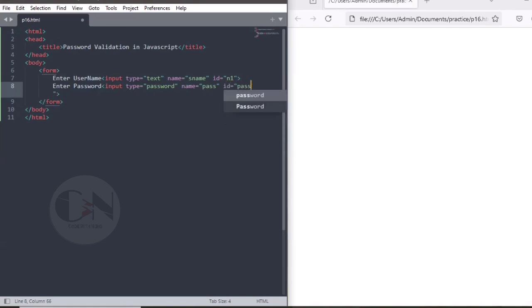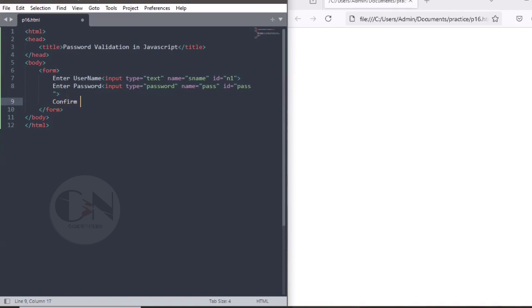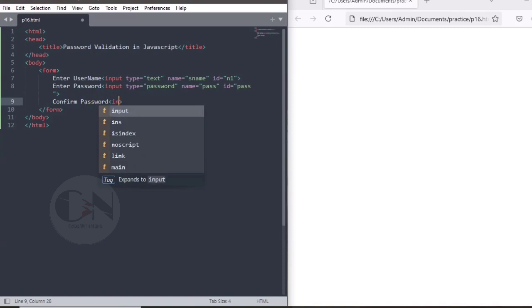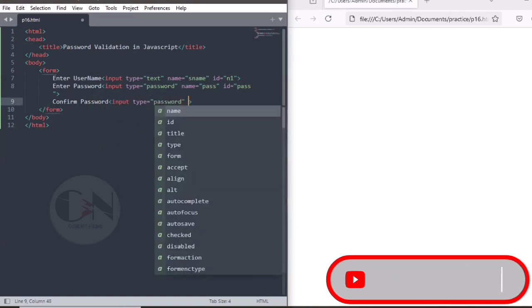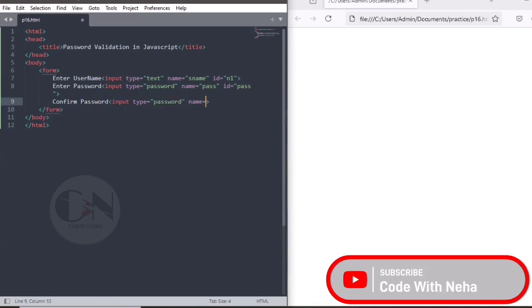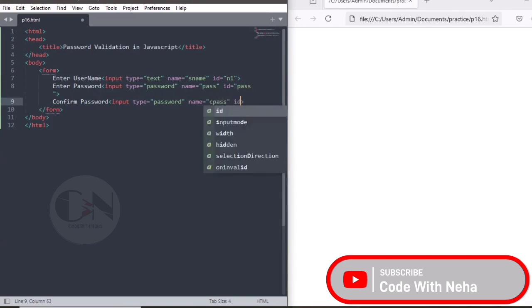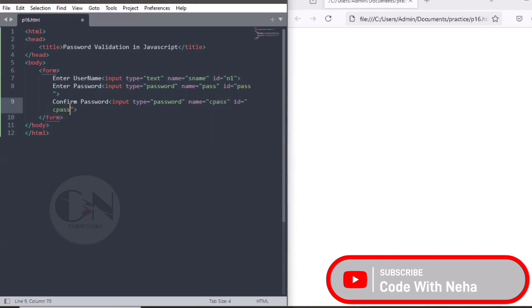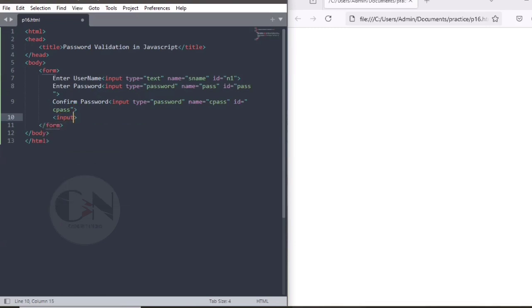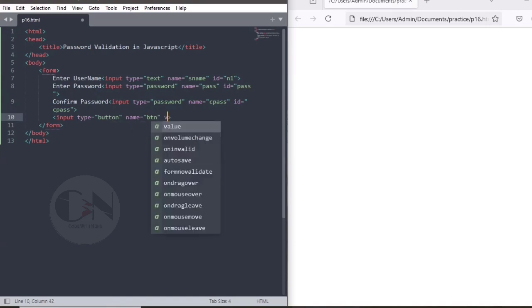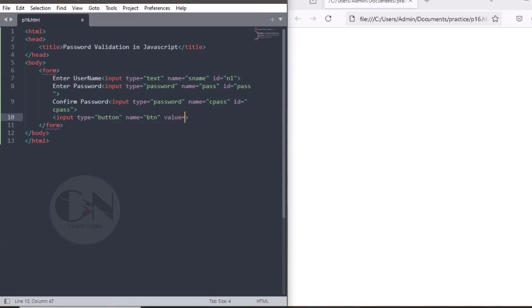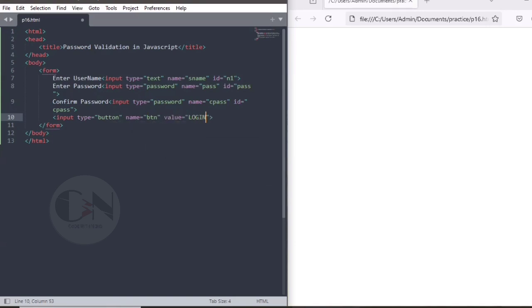ID for password as pass, ID for confirm password as c pass. Followed by button input type, name as btn, and value as login. Ctrl S to save the changes and refresh the browser to see the result.